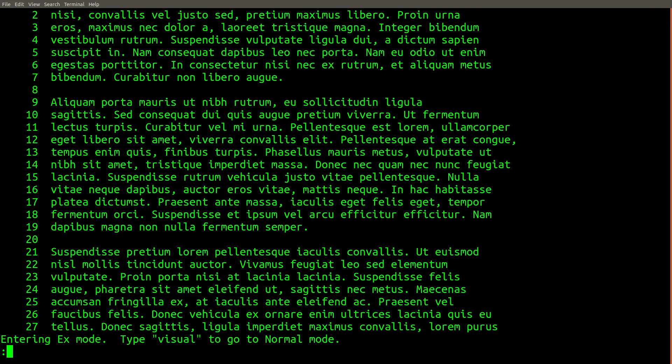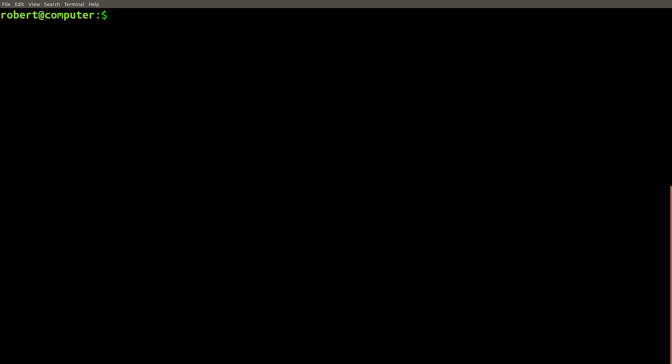Now vim will no longer update the screen automatically. Whenever you want to view lines in the file, you have to explicitly type commands to tell it to do so now.